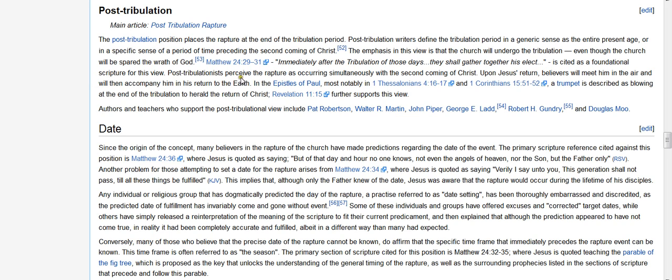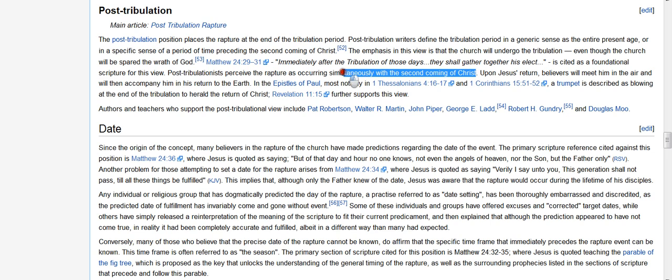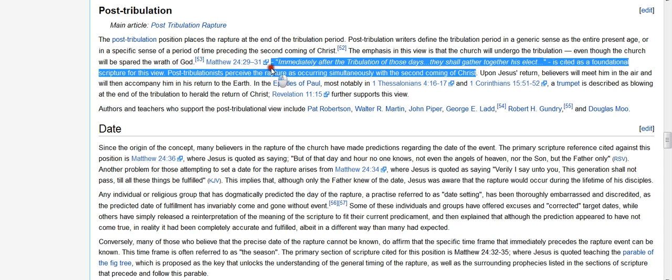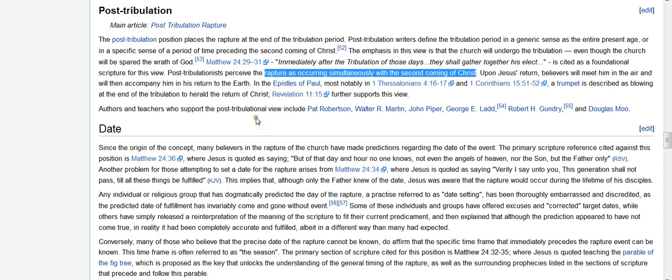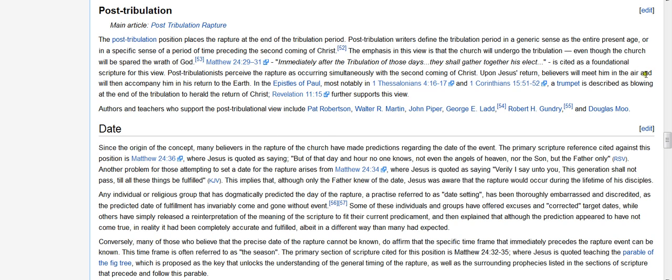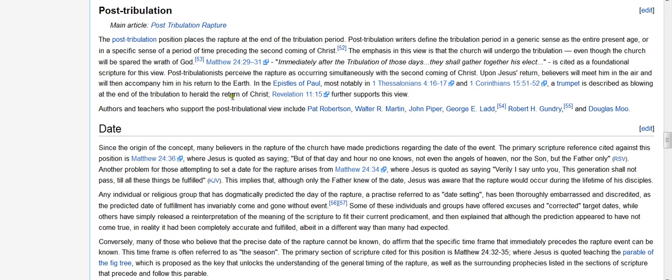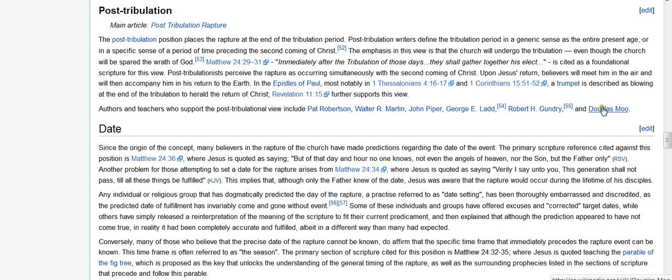Post-tribulationists perceived the rapture as occurring simultaneously with the second coming of Christ. As we discussed before that, the rapture happening, the post-trib say it's happening at the same time. Upon Jesus' return, believers will meet him in the air and will then accompany him in his return to the earth. In the epistles of Paul, most notably in 1 Thessalonians chapter 4, verses 16 through 17, and 1 Corinthians chapter 15, 51 through 52, a trumpet is described as blowing at the end of the tribulation to herald the return of Christ. And then they mentioned Revelation 11:15 further supports this view. And here are some of the people who believe in the post-trib view.